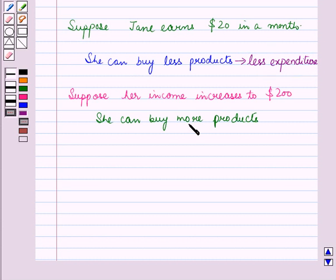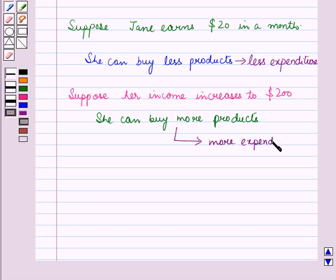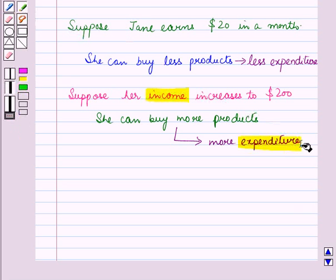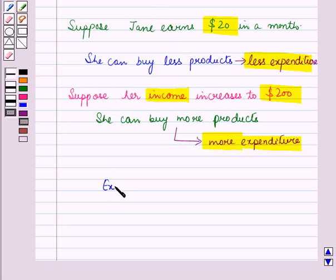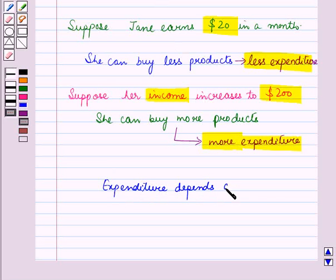But when her income was increased to $200, then her expenditure on products has also increased. So there is a relationship between income and expenditure. When income was less, expenditure was less. And when income increases, expenditure also increases. So here expenditure depends on income.